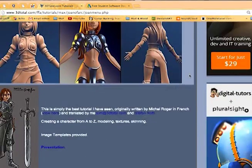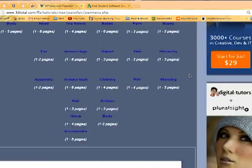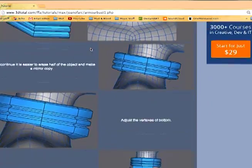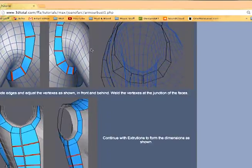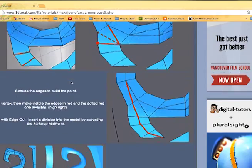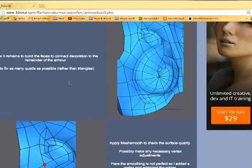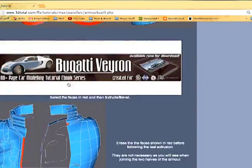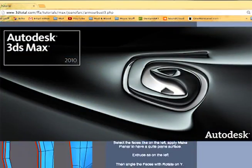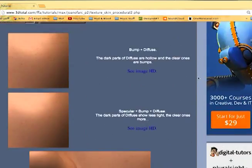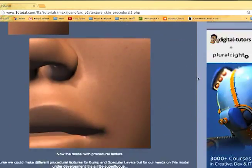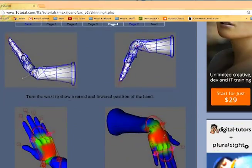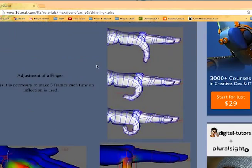Anyway, the entire project consisted of following a famed 3D tutorial originally by Michael Roger, which was in French and translated to English, and was made for another standard 3D modeling software, 3ds Max. The tutorial itself goes from A to Z in character creation, going from modeling to texturing and rigging.